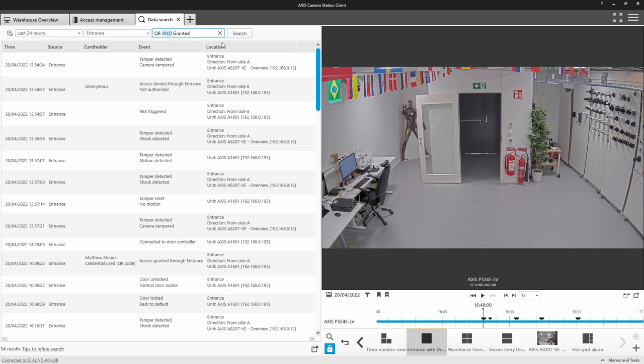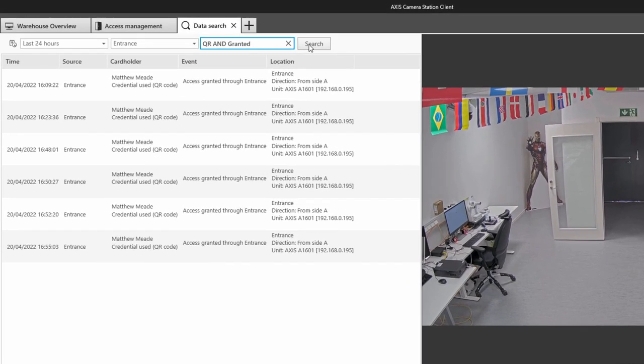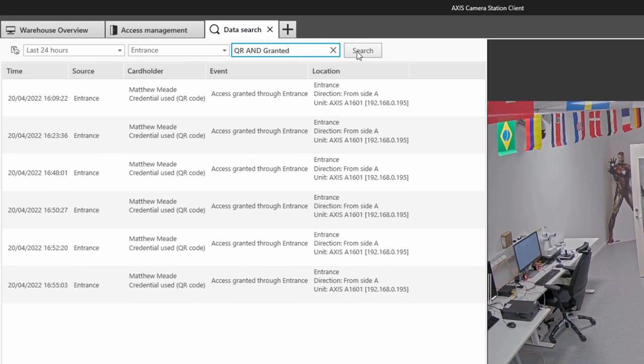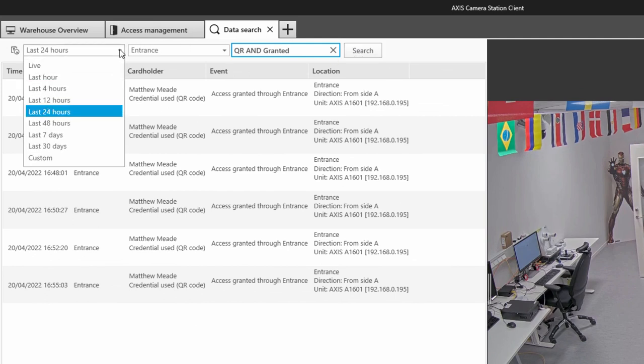The next improvement is to data search. In recent releases, we have added AND and OR to the search filter and also preset time filters. We now have the ability to monitor data live.